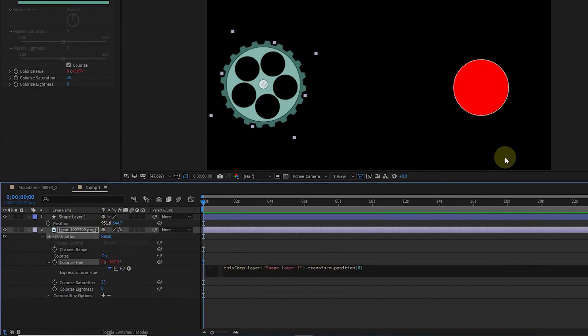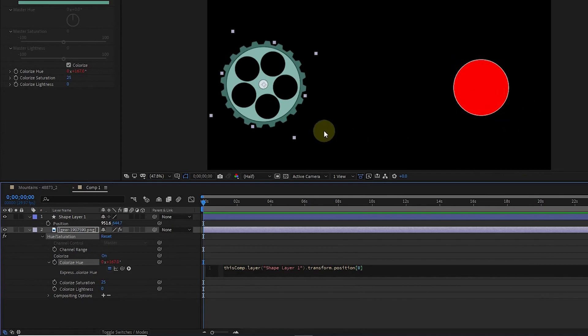As a result, if I move the circle in the X axis, the color of the gear will also change.